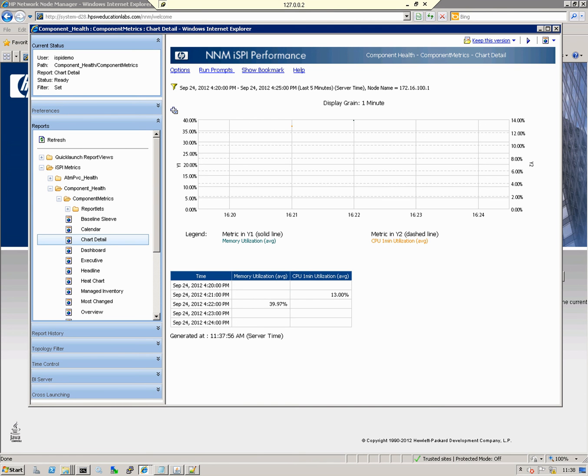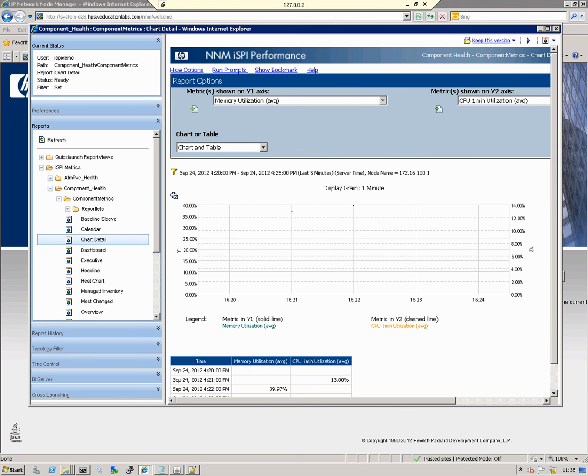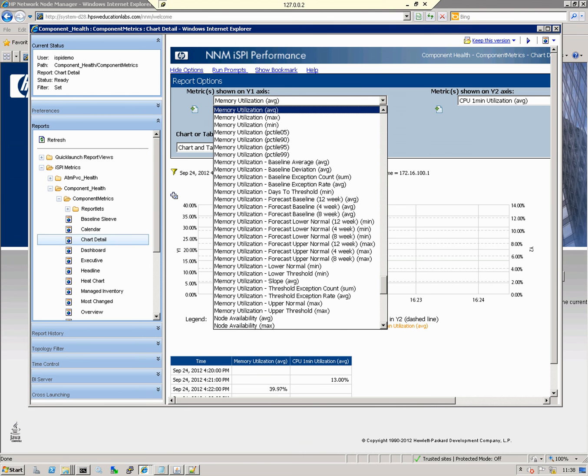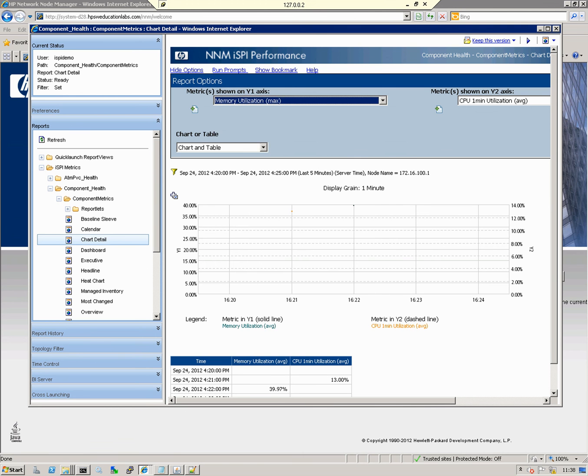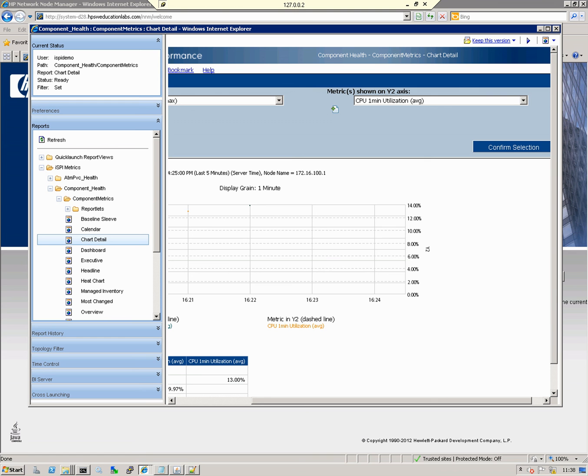If I want to add another metric to the graph, for example memory maximum, I click the Options button, select the new metric I want to bring up, and then click Confirm Selection.